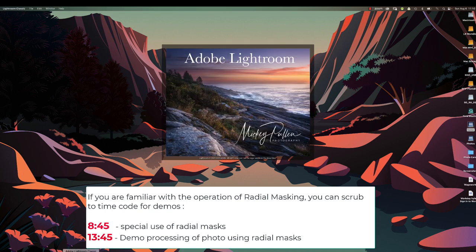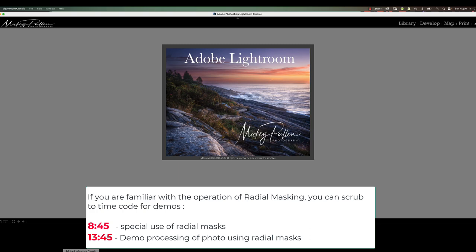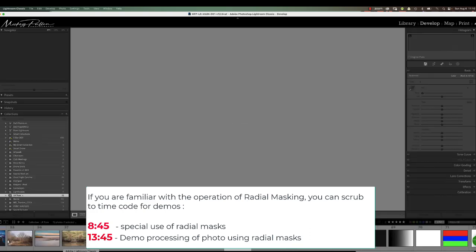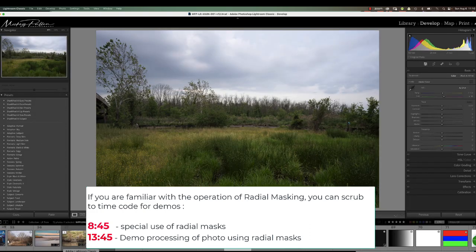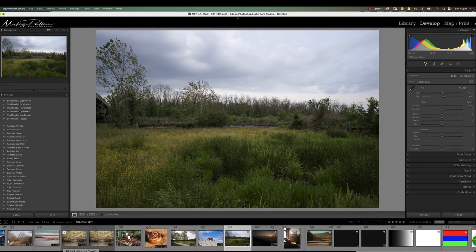Hello, this is Mickey. Today we're continuing our sessions on Lightroom masking tools and today we're going to concentrate on the radial masking tool. The radial masking tool is one that seems simple in its design and use but it's my most favorite tool — it's very flexible and has many ways to enhance your photograph depending on where and how it's applied. So let's dig right in and take a look at this tool.